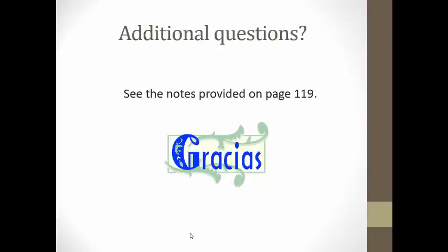If you have any additional questions or comments, please take a minute and write that down on the last section of your note guide. You may also see the notes provided on page 119. Gracias.